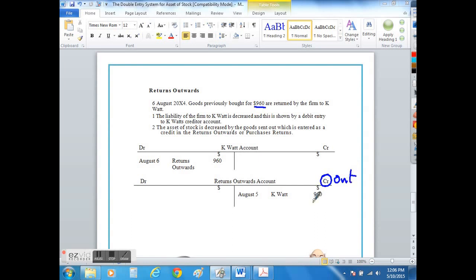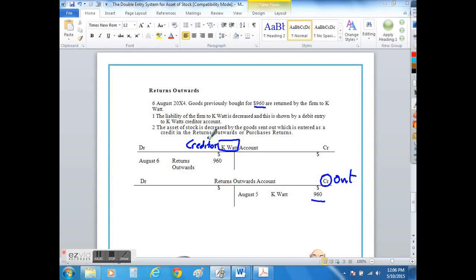So it goes out of our returns outwards account into the creditor account as it is returned to them, and on August the 6th we simply cross-reference the other half of the transaction.